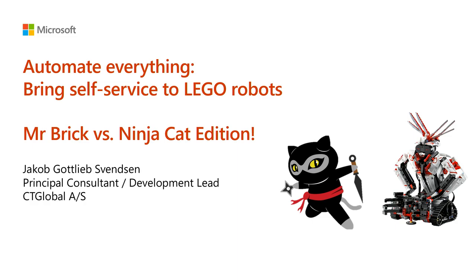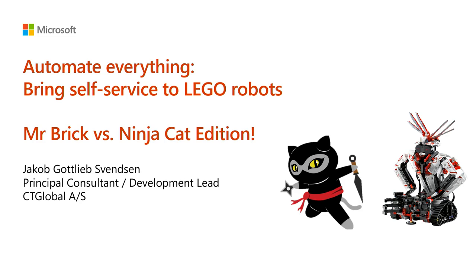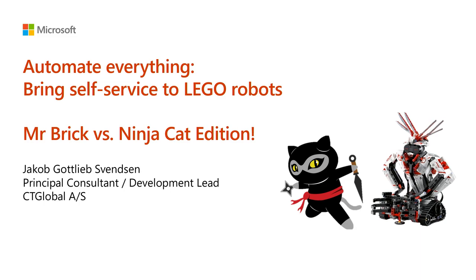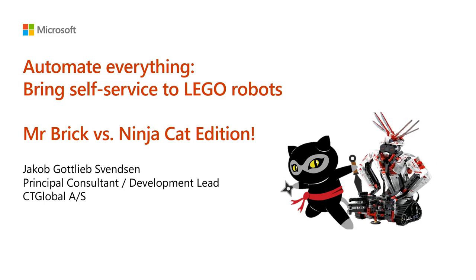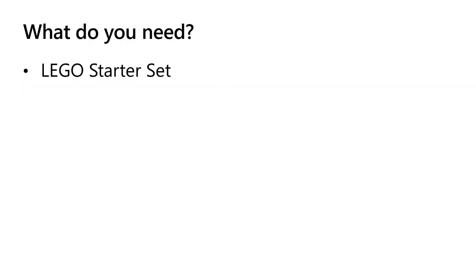It even ran it over. My name is Jakob Gottlieb Svensson. I come from a company in Denmark called CT Global. We do business in Denmark and all over the world with employees in the US, Denmark, and Norway. I'm the leader of development and principal consultant, and I play with Lego. We've been using this Lego robot since 2012 because I was just tired of doing new employee automation all the time. It's more fun to make self-service for Lego robots.